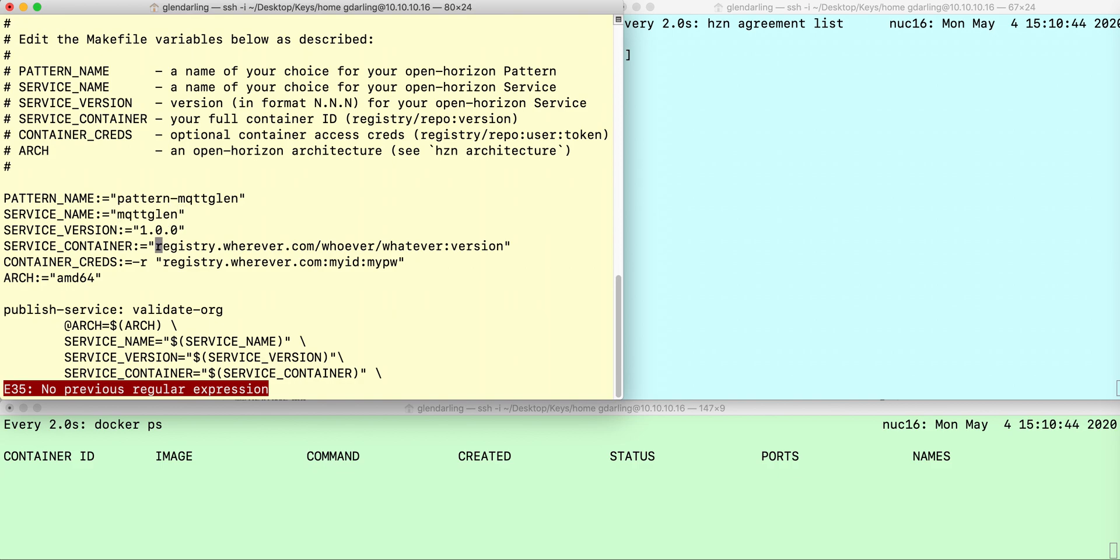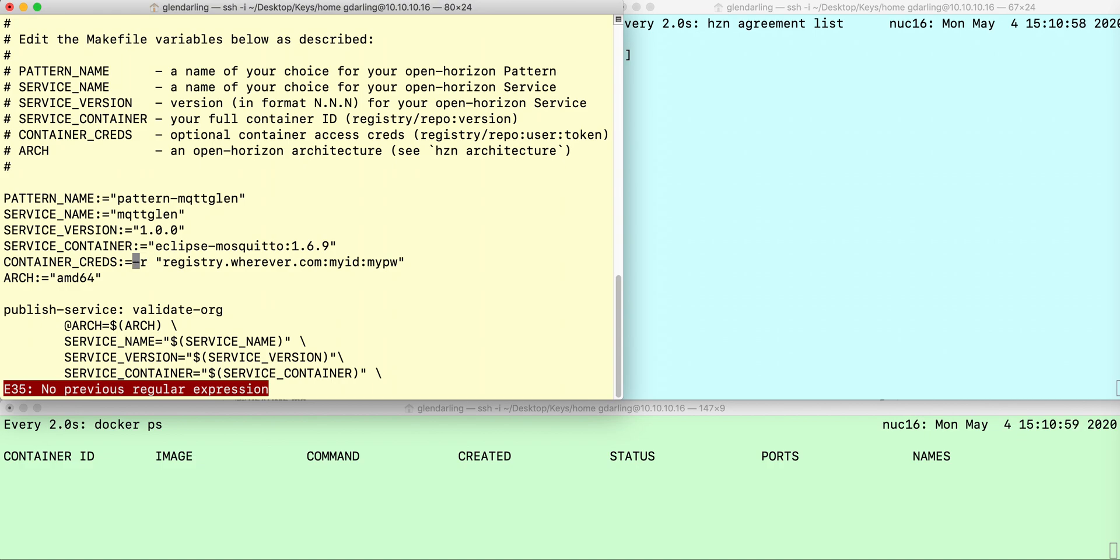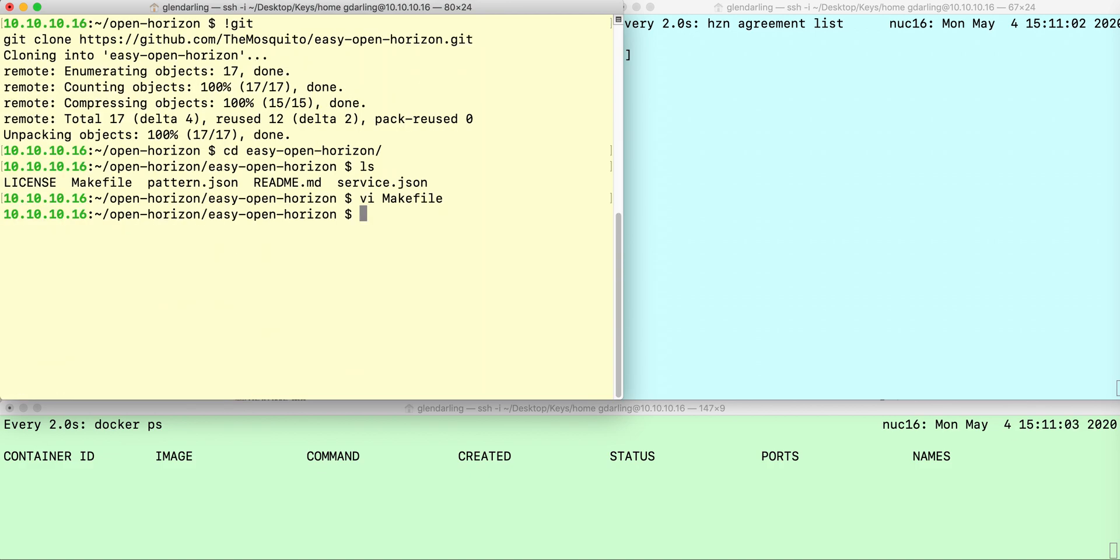I'm going to change the name of this container. That's the Docker Container Registry Reference, and it's not a private registry, so I don't need any container credentials. I'm just going to delete those, and that's all I need to do there.